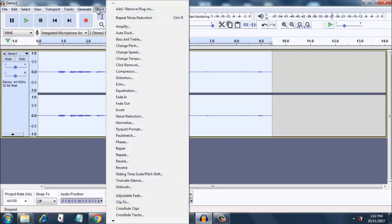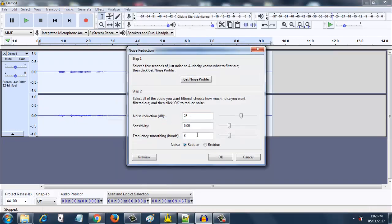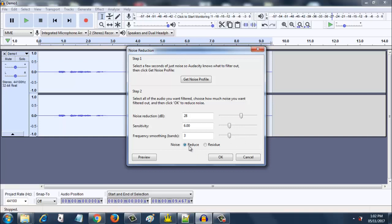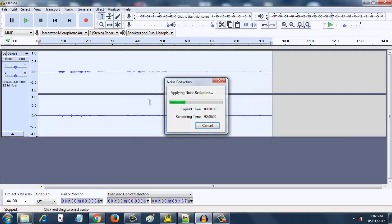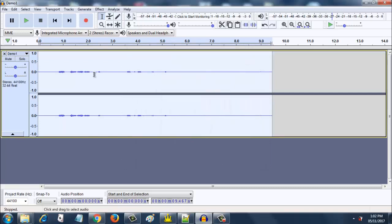Now go to effect again. Go to noise reduction. You can select whatever details you want here. Remember to click reduce and click ok. Now it has removed the noise.